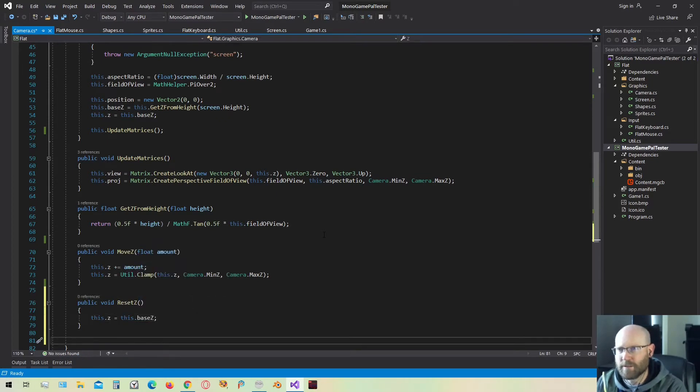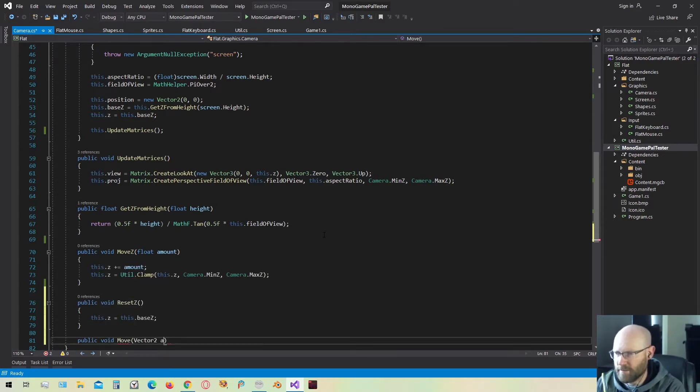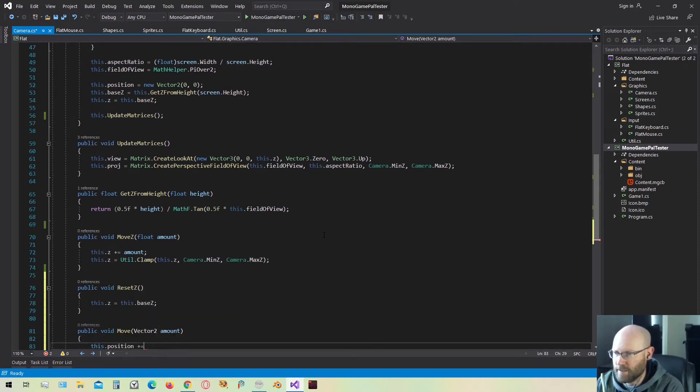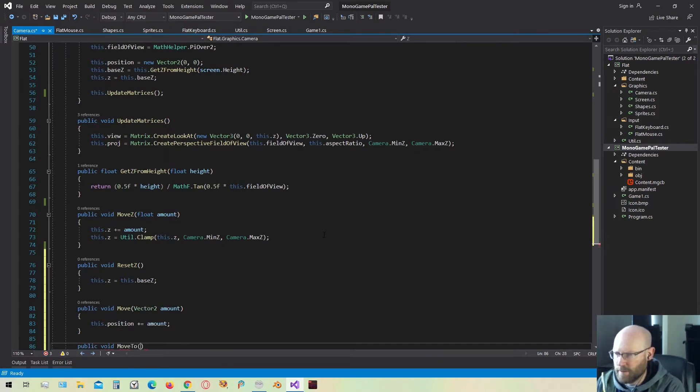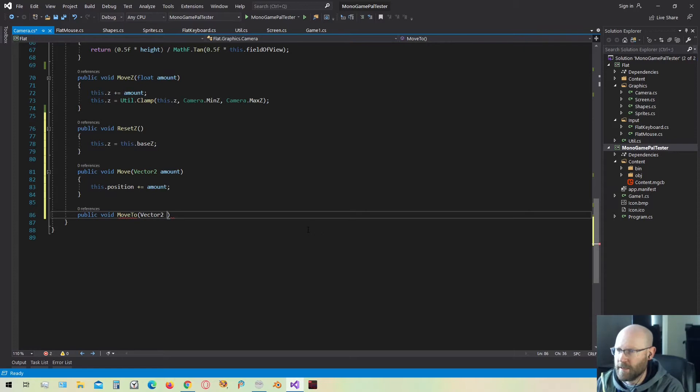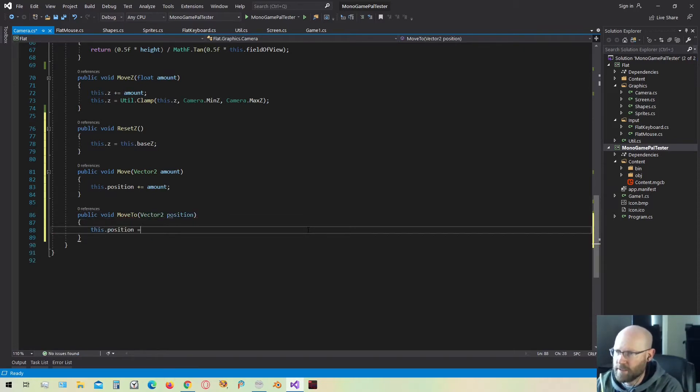I also want to be able to move the camera's world position around, so let's make just a few functions to make that happen. We'll have a move and we'll pass in a vector that tells the amount we want to move. We'll simply take the position and add in the amount. And then we'll have one more that will be a move to. Move to will move to a specific position. We'll just say the position is then equal to position.